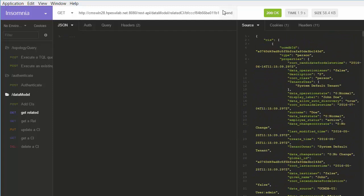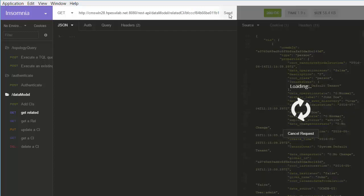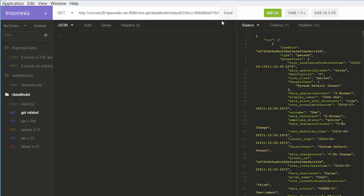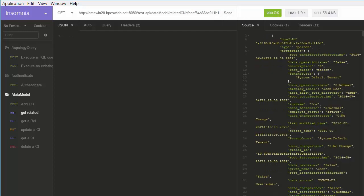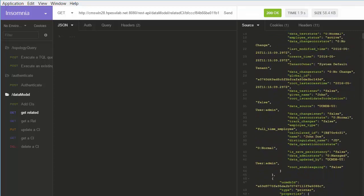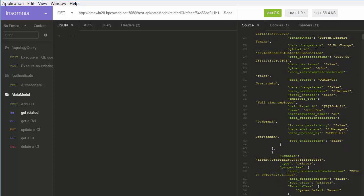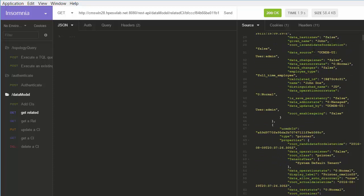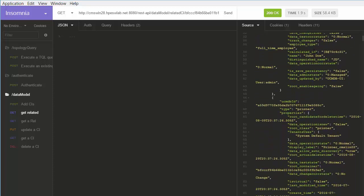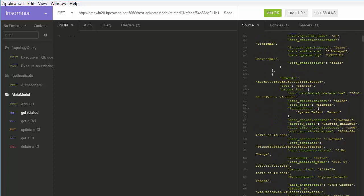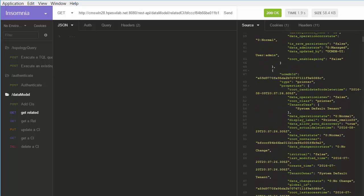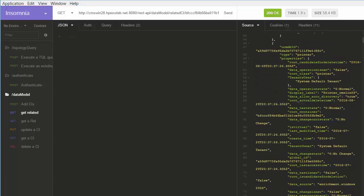In the last example, we will retrieve all the related CIs and links for a particular CI. For this purpose, we will execute an HTTP request using the /rest-api/datamodel/relatedCI path and the global ID of the CI. The results contain the CI and links related to this CI. Thank you.